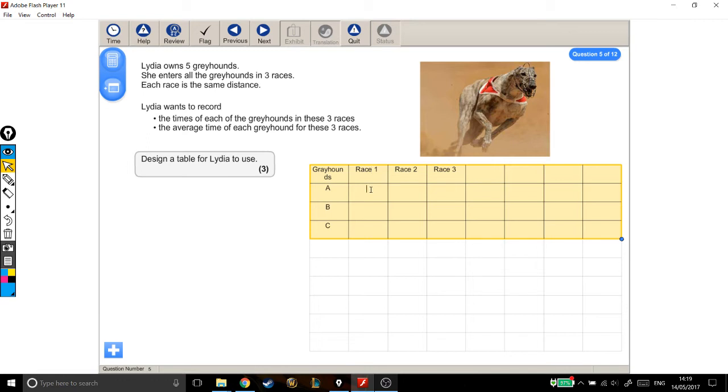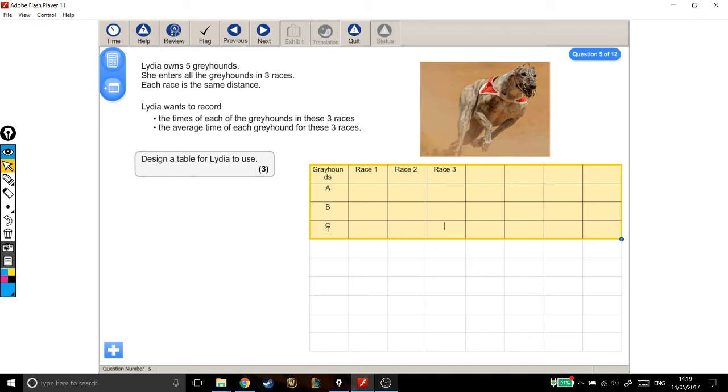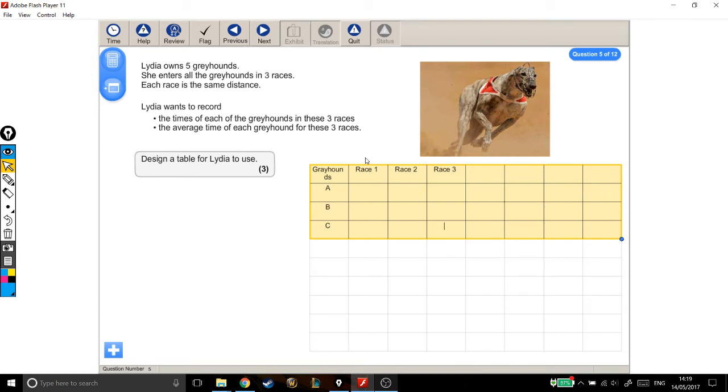So we can see from this table already, that I can track the time of each greyhound in race one, in race two, and race three. So for example, if I pick this box, this is the time for greyhound C in race three, but we're not finished yet. We've got the times of each greyhound in each race, but we don't have the average time for each greyhound for the three races. Which means I need one final column across the top here, for the average time.